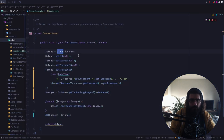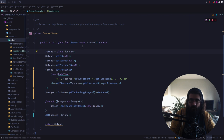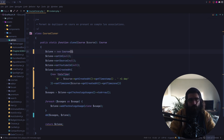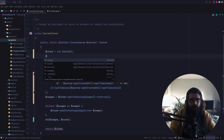Bon, j'ai tourné le problème dans tous les sens. Et je pense que malheureusement, le souci, c'est le clonage. Comme quoi, il ne faut pas cloner les trucs. Donc, je serais tenté d'aller créer un nouveau cours et de manuellement venir cloner les trucs.